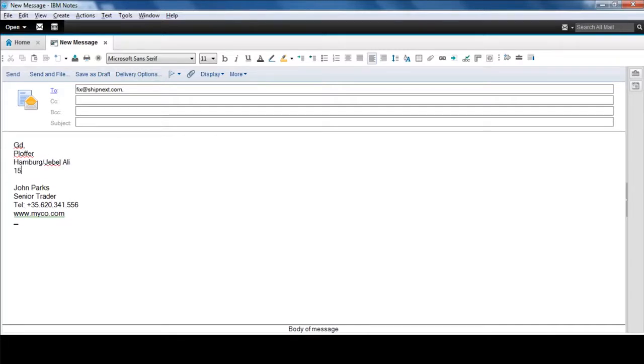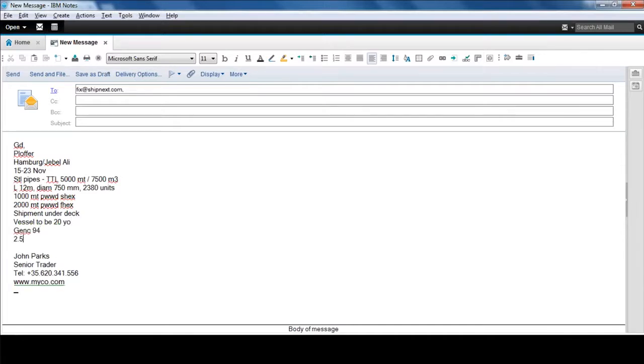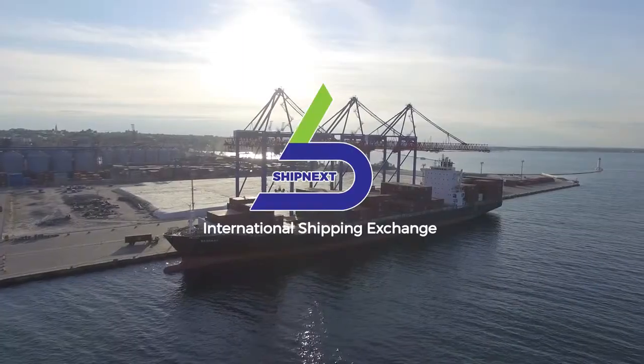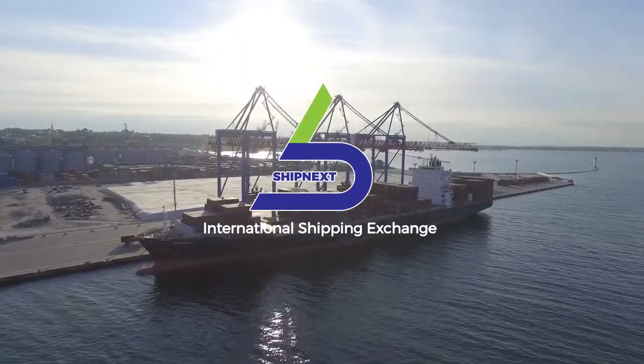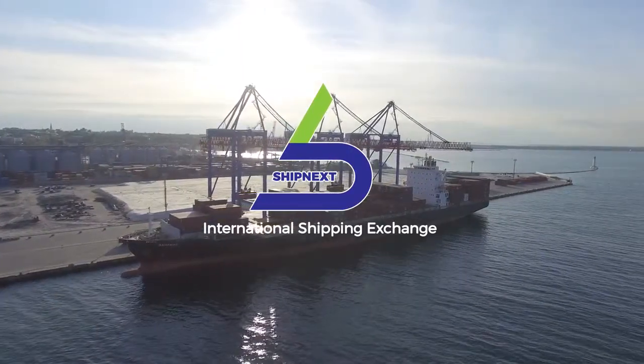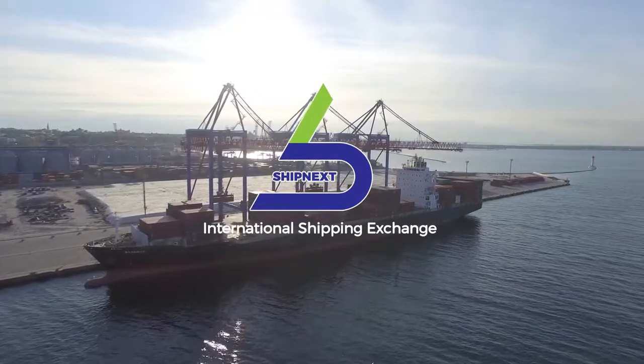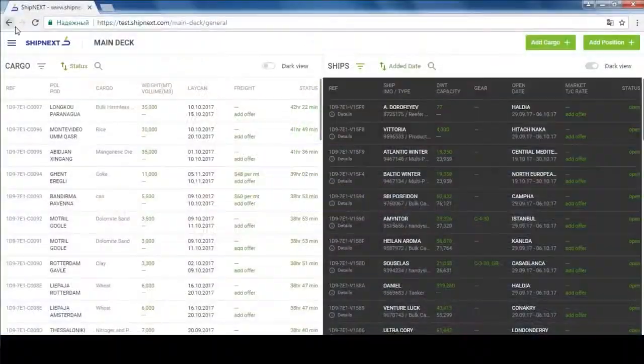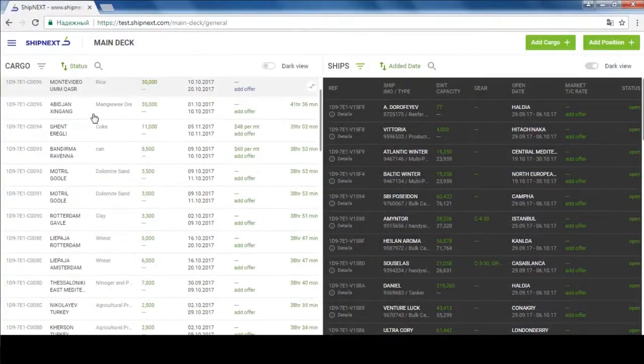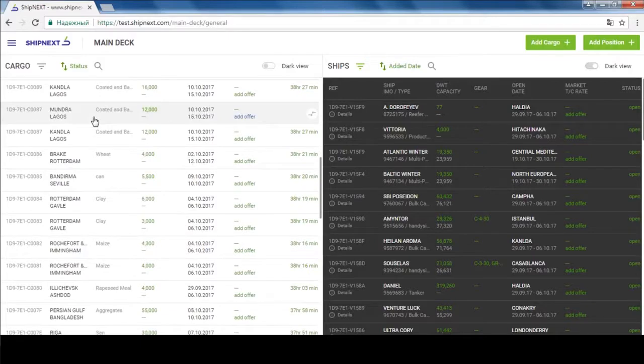All you do is send an email containing cargo details or ship's position to fix@shipnext.com and wait for an automatically generated reply from ShipNext with a list of best matches. If you want more from ShipNext, including online auctioning, detailed information on cargo and ships you receive.